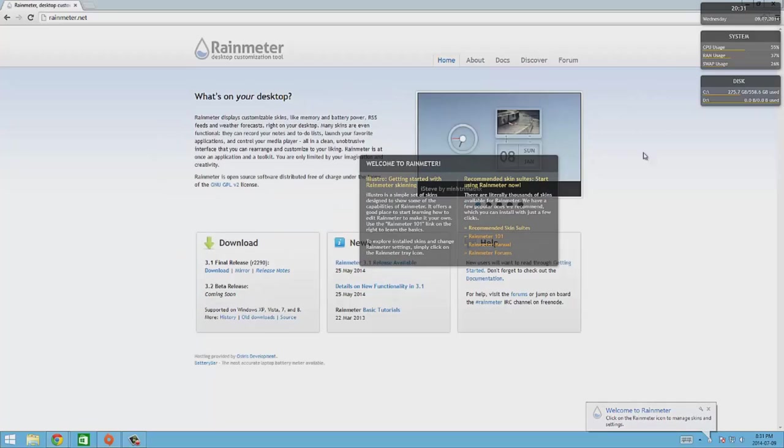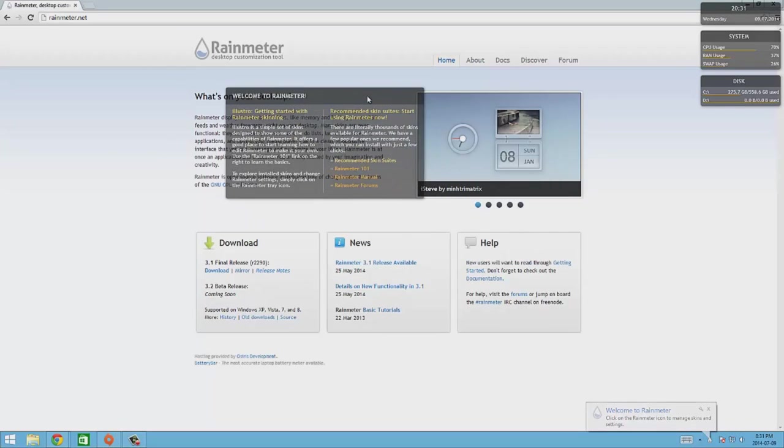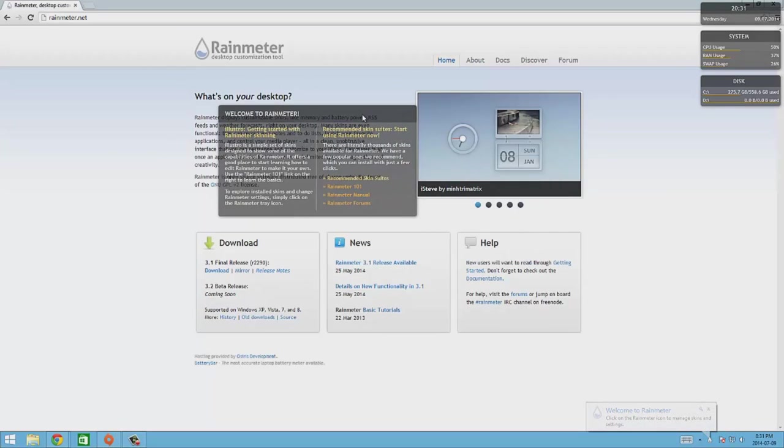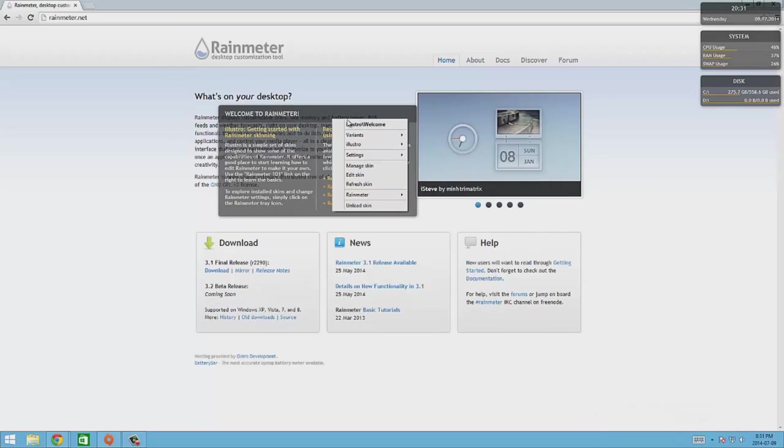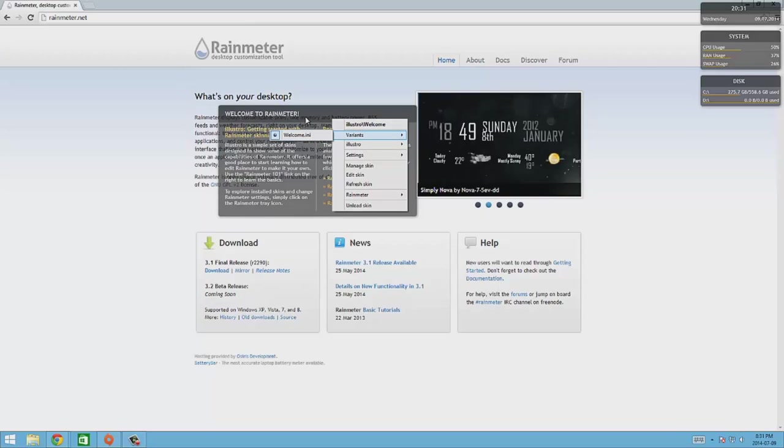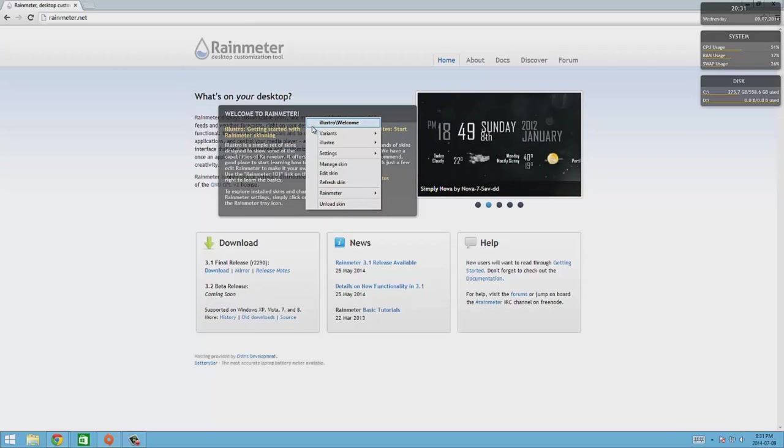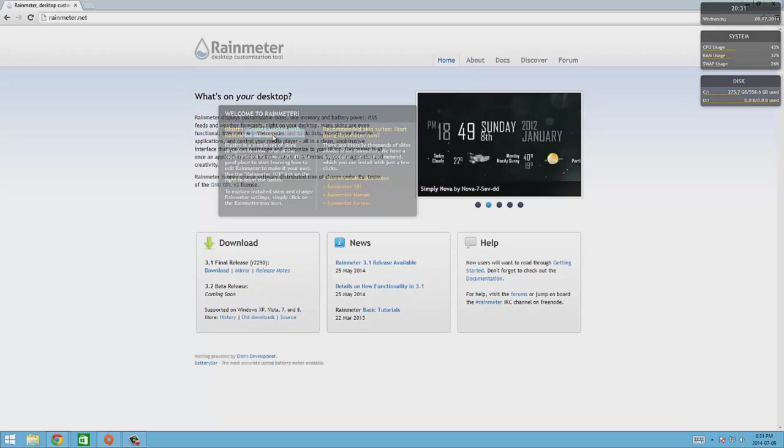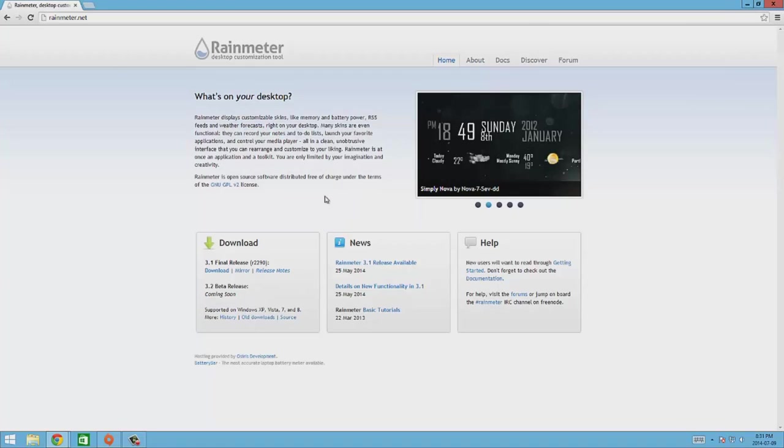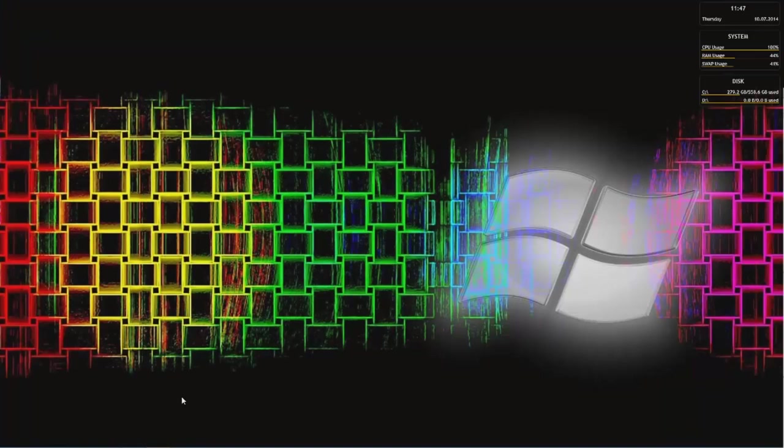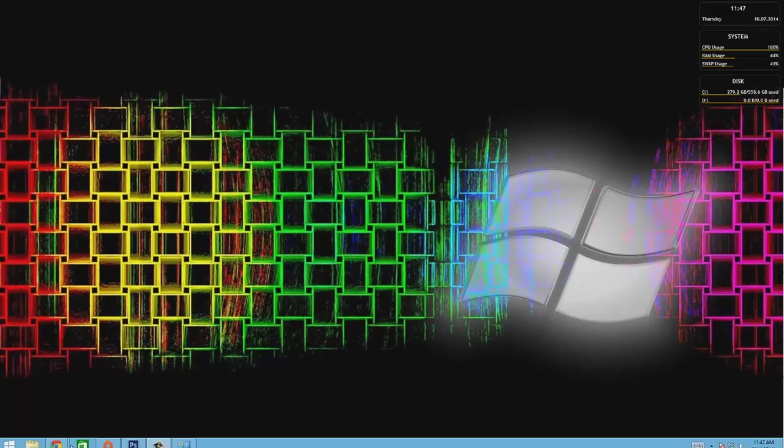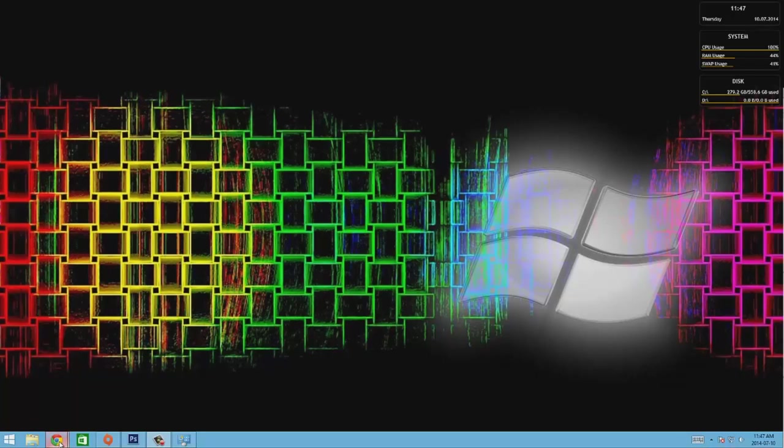Now it wants to run Rainmeter. So at first Rainmeter really doesn't do much. All it does is add these couple of things there and add this thing right here. So we're gonna go ahead and close that. If I right click on it, there's variants right here. It says welcome.ini. I click that one and it's all gone.